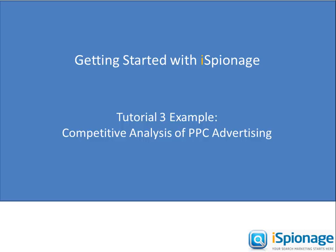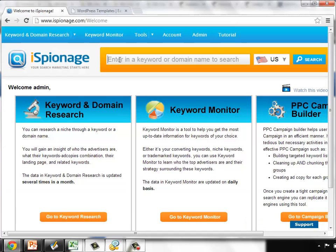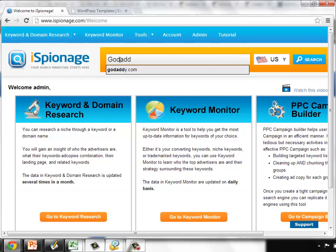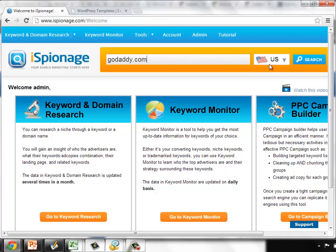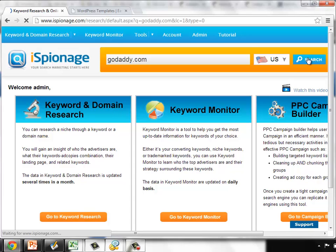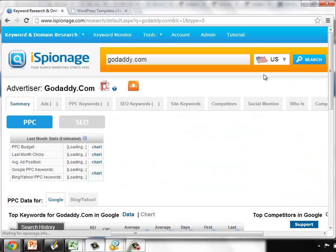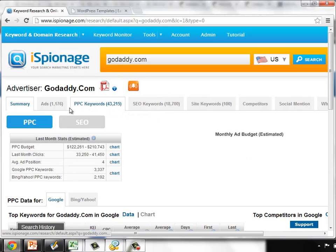Today, let's look specifically at the search ads they are running to see if there is anything one-on-one might learn from them. To do this, simply log into your iSpionage account and perform a search on GoDaddy. The first thing that a user will observe once the data loads is that the summary page pops up. We covered the summary page in the first tutorial.